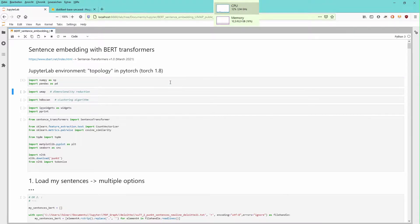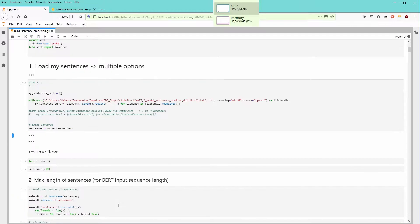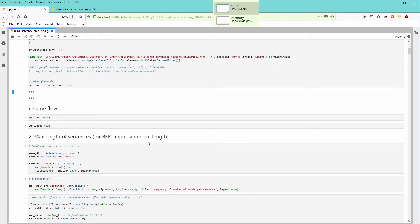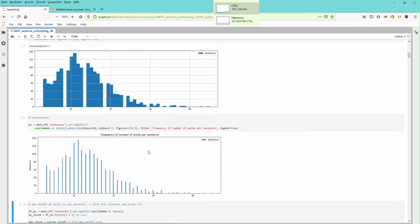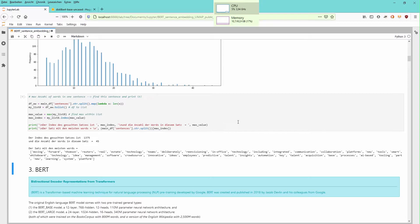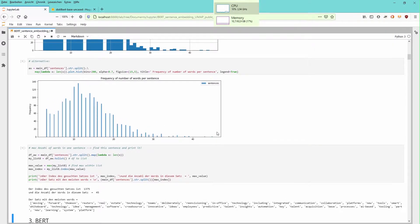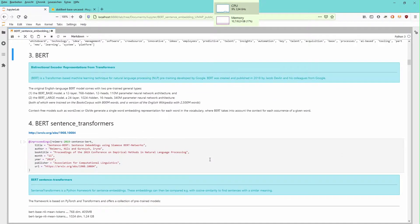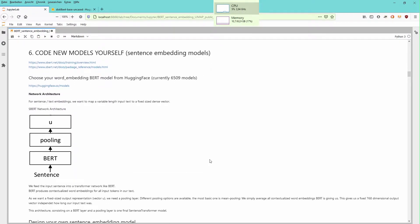We start importing numpy, UMAP, our cluster algorithm, our widgets, our sentence transformers. I load again all the sentences from Deloitte's TechTrend 2021. We have again a look at the sentence distribution, how many words are in a sentence. We find out that there's one sentence with 45 words — that's the maximum amount of words in a sentence.